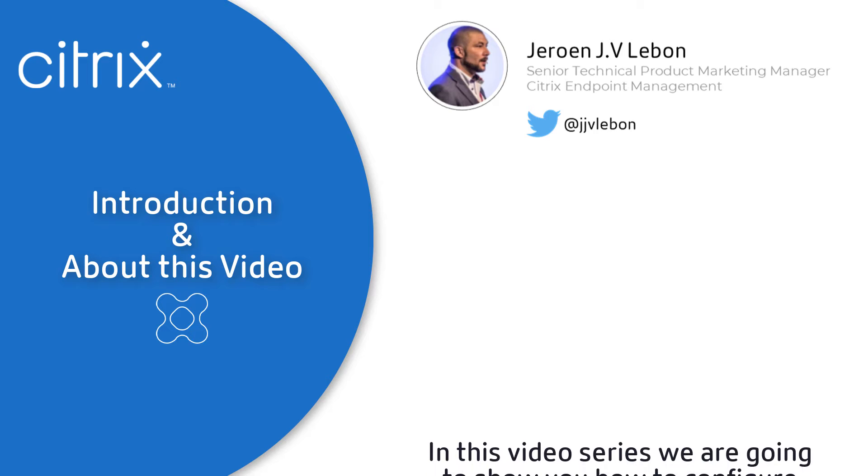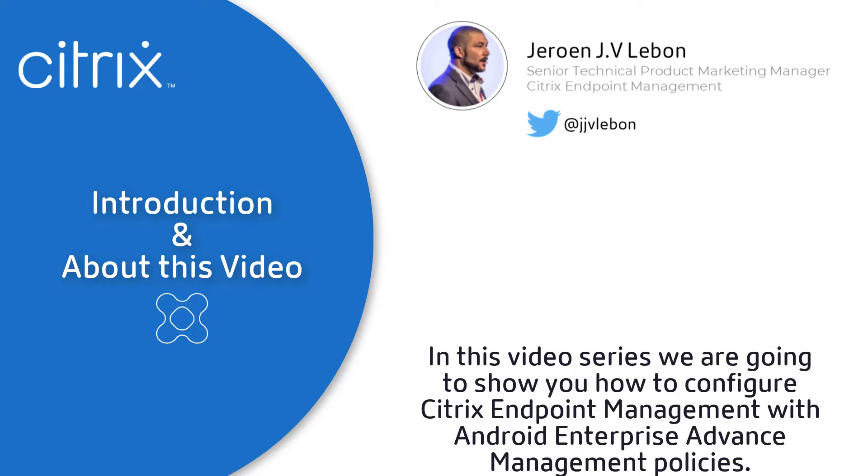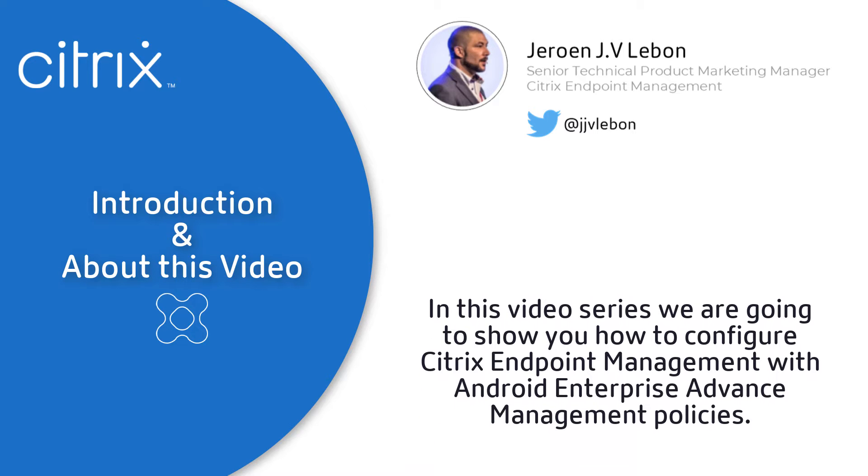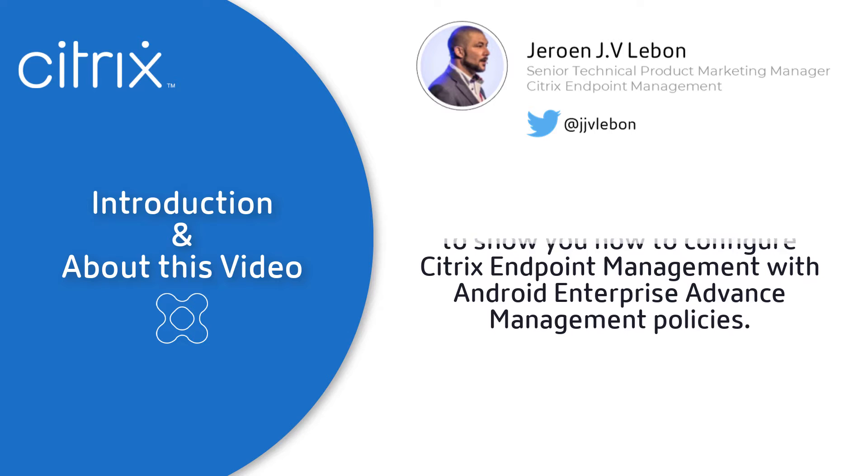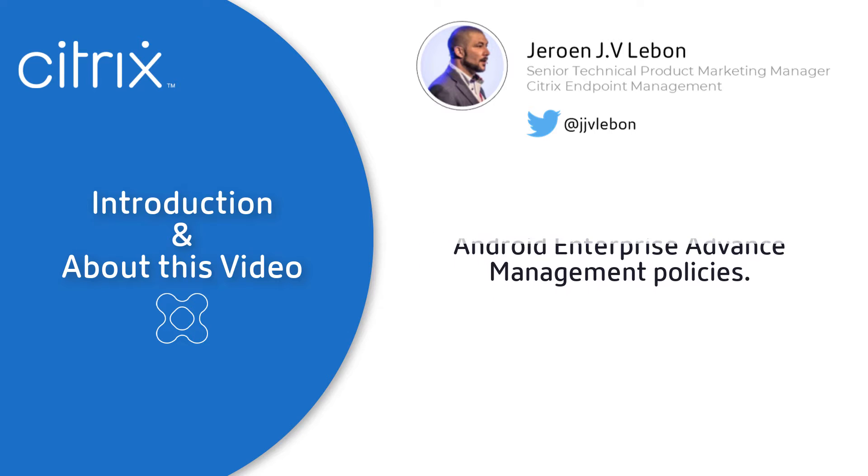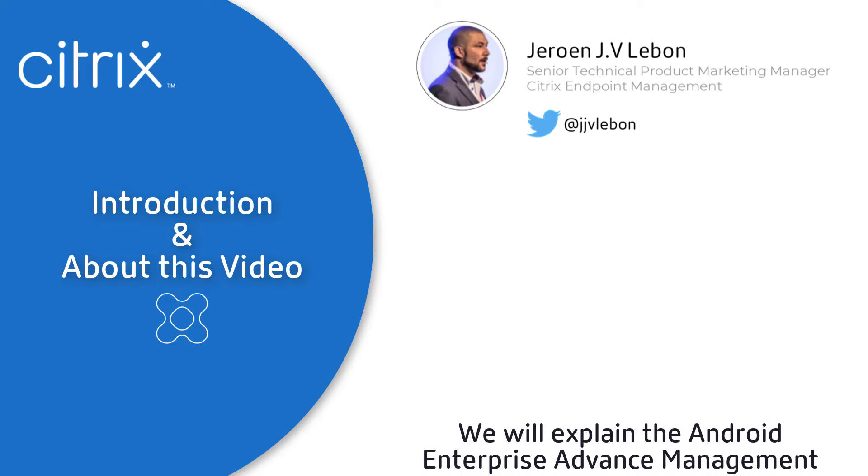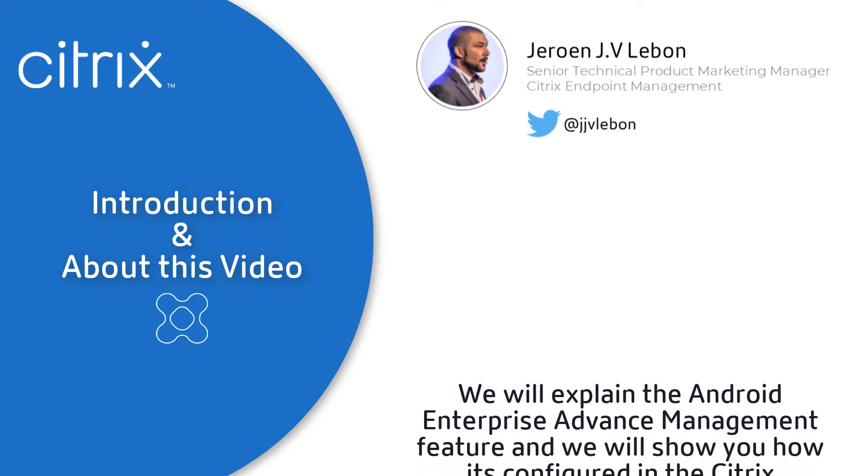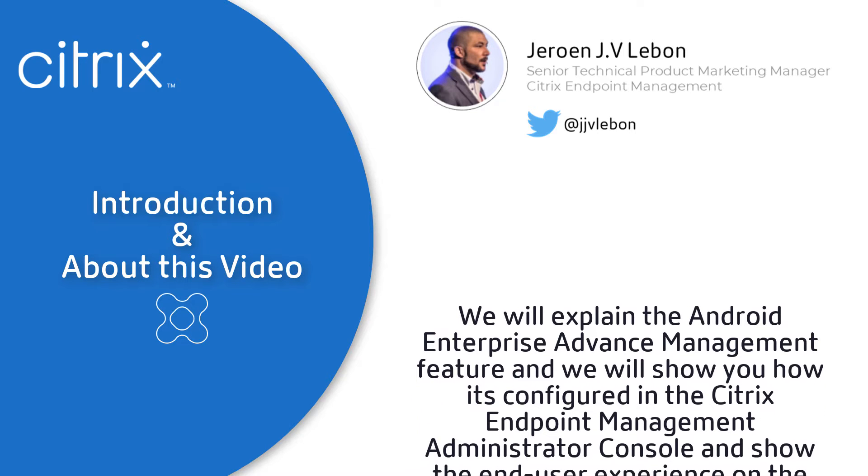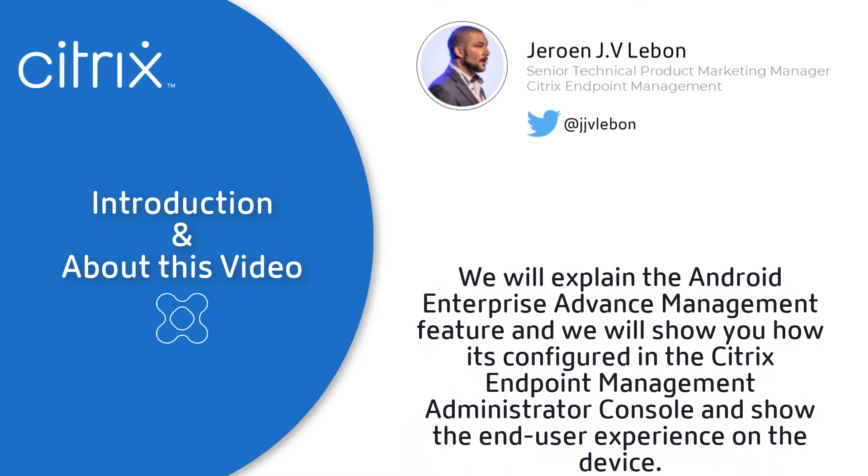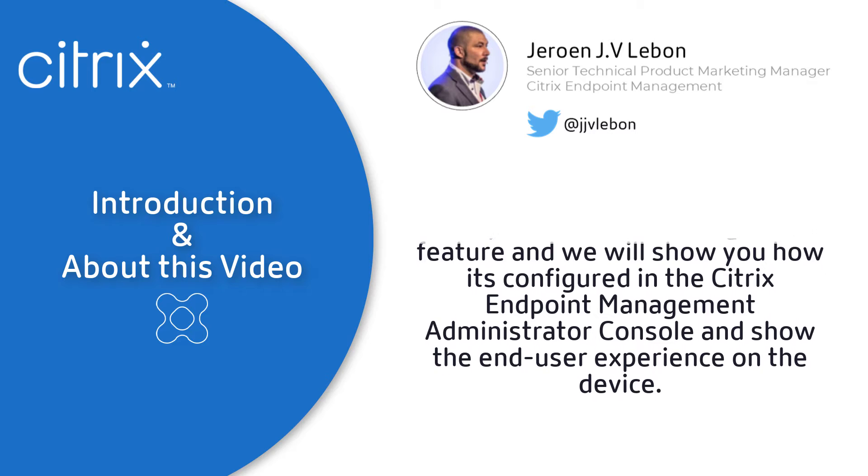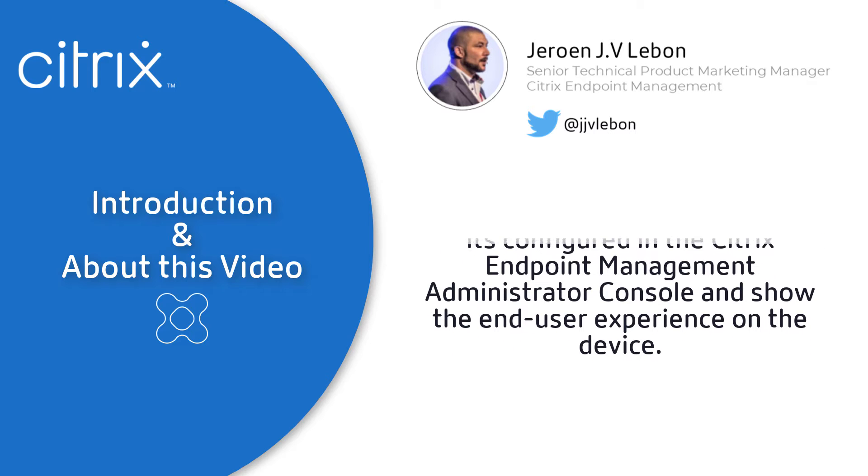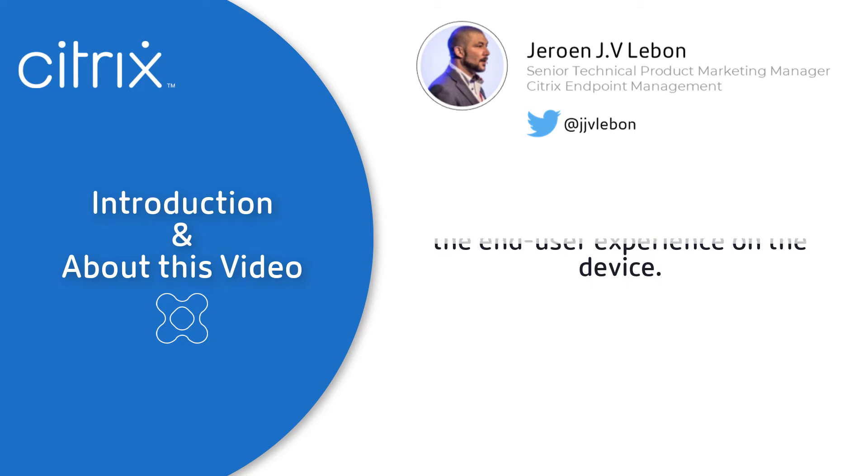In this video series, we're going to show you how to configure Citrix Endpoint Management with Android Enterprise Advanced Management Policies. We will explain the Android Enterprise Advanced Management feature, show you how it's configured in the Citrix Endpoint Management Administrator Console, and demonstrate the end-user experience on the device.